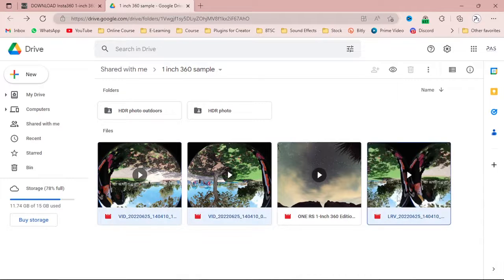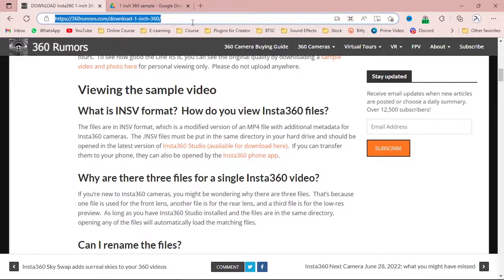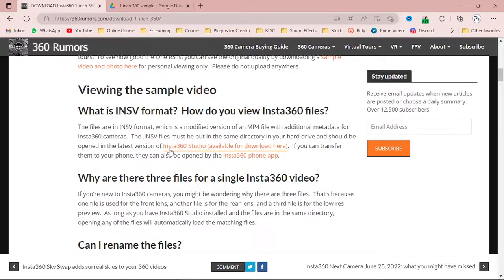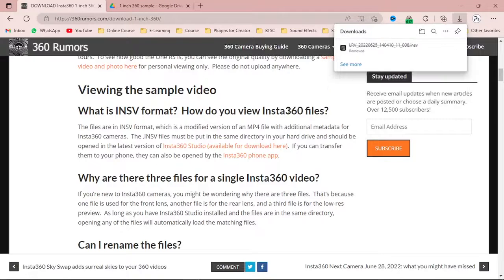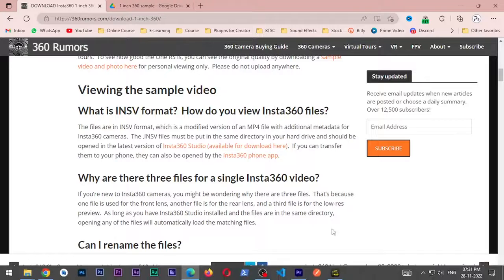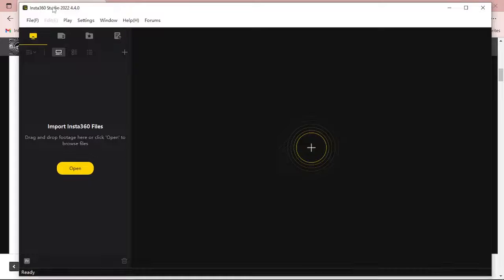Simply download these three videos — the first, second, and the low-profile one. After that, you have to download the software which is Insta360 Studio, to compile all the videos into one. Simply download it from the site — I will provide the link in the description below. Simply click on the link for Insta360 Studio. After installing the software, simply open it up.